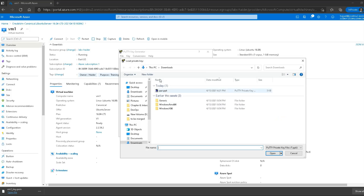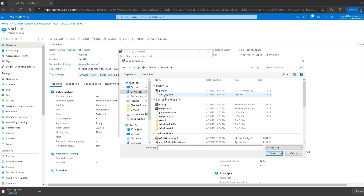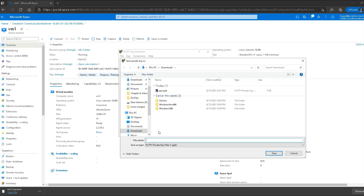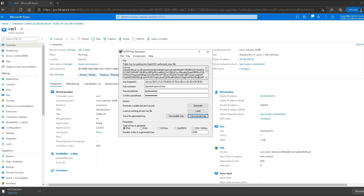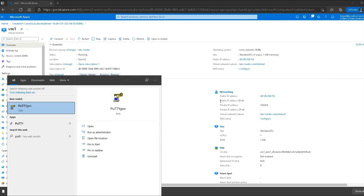I'll launch PuTTYgen — make sure you don't change any settings — and simply click the load button. Go to the Downloads folder, select all files, and select the key in .pem extension. Open it, then provide a passphrase — for example 'pass12345'. Now I'll click save private key and save it with a name, for example 'kkj'. If I go to my Downloads folder I can see the .ppk file has been created.